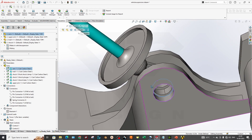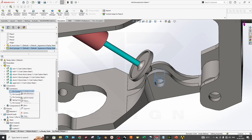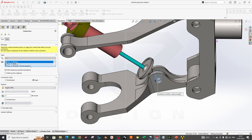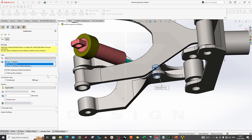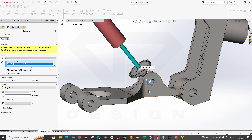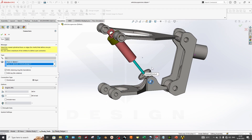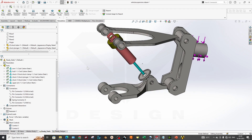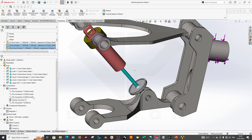For the first pin, we selected three faces to add one pin between the strut and the mount, so it concentrates like a bolt. We considered it as rigid — if you want to add stiffness values, you can add rotational or axial stiffness. You can also select the connection type as distributed or rigid; we will take it as rigid for now.